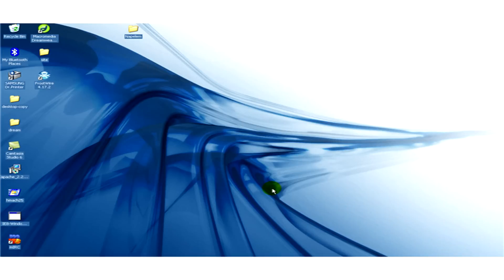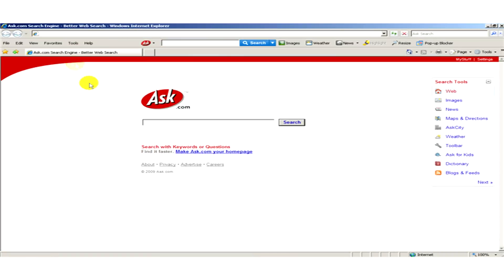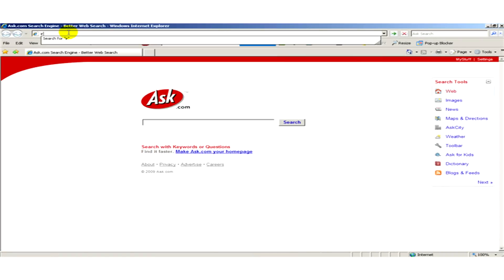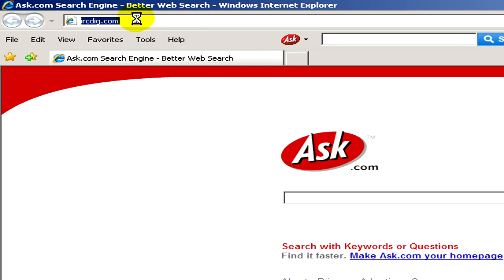If we would like to download software from Merck, as a first step we have to open a web browser and visit the website ircdig.com.